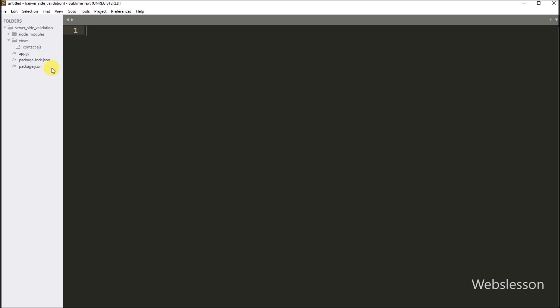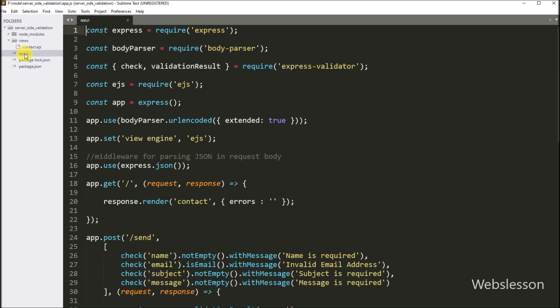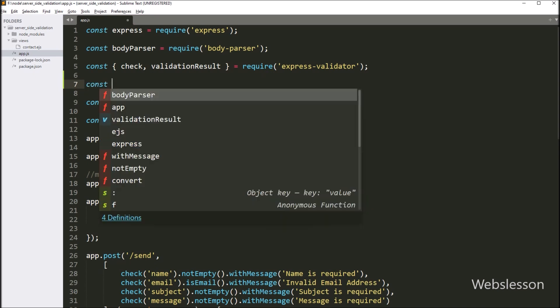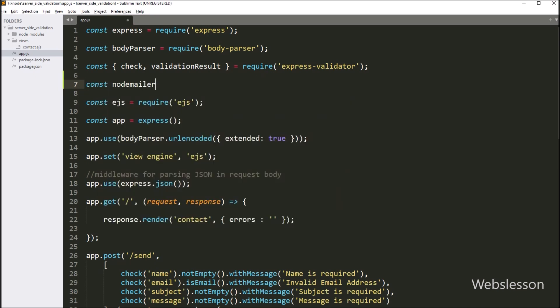Now here in the text editor, we go into our Node application file. We want to include the Nodemailer module under this file, so here we write: the Nodemailer variable is equal to the require method with the Nodemailer module name.